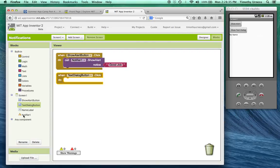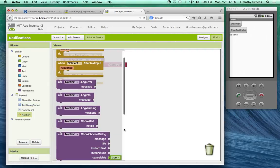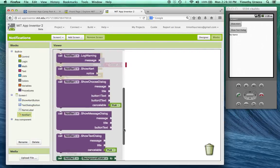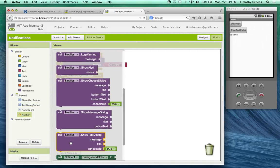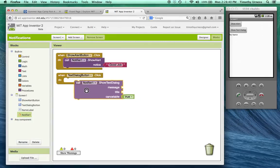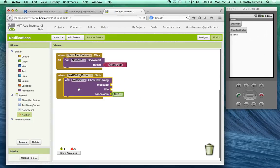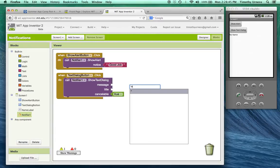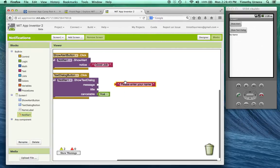Click on the notifier and now we're going to use this show text dialogue. So again several things can go inside of here. Let's say please enter your name. We'll call that the message.